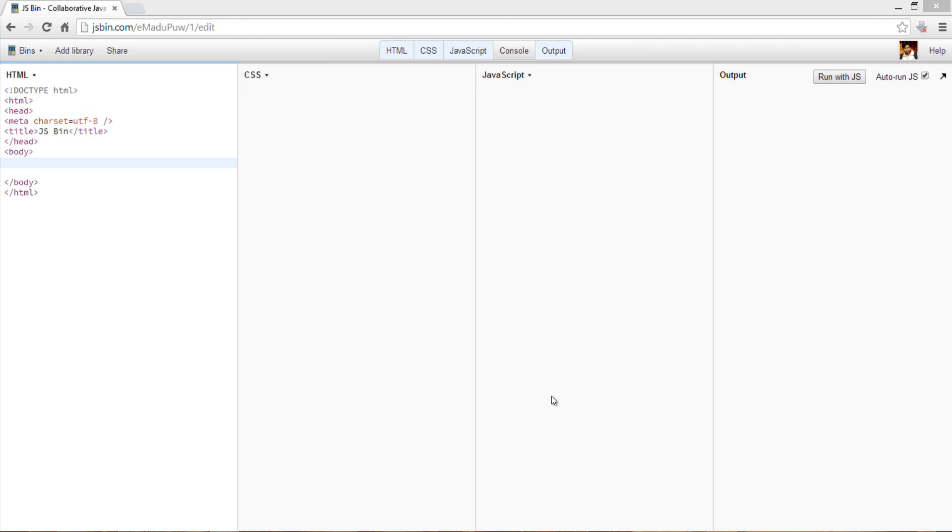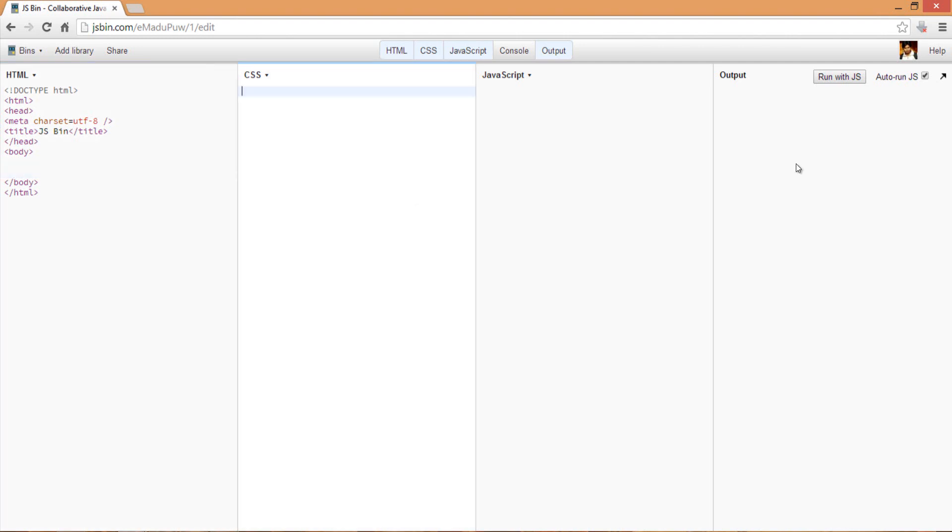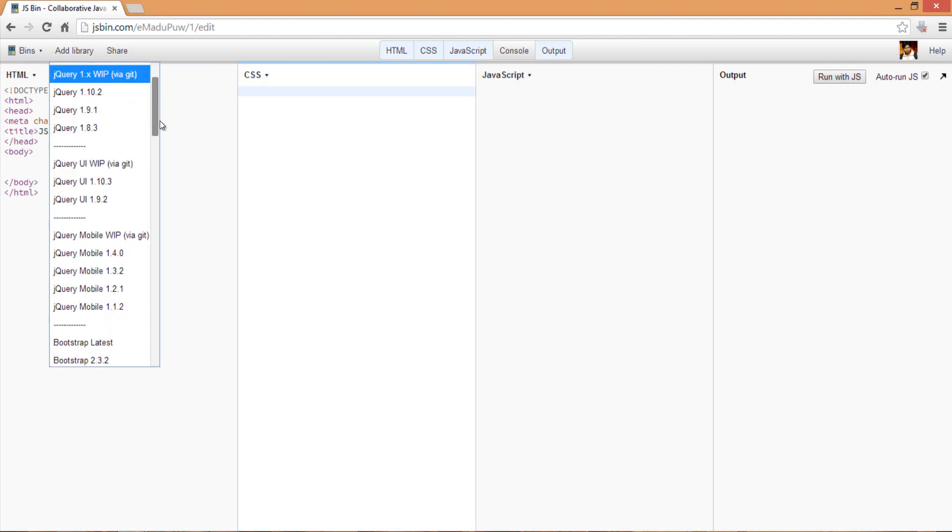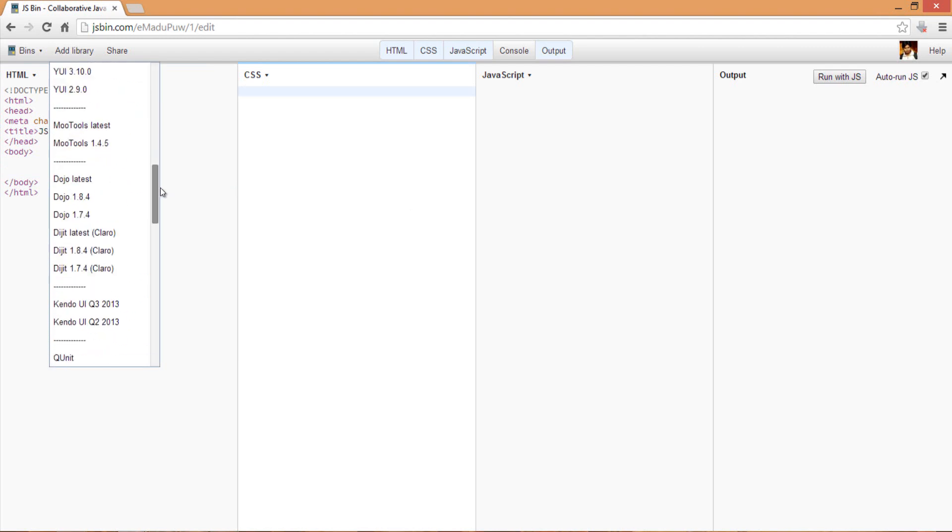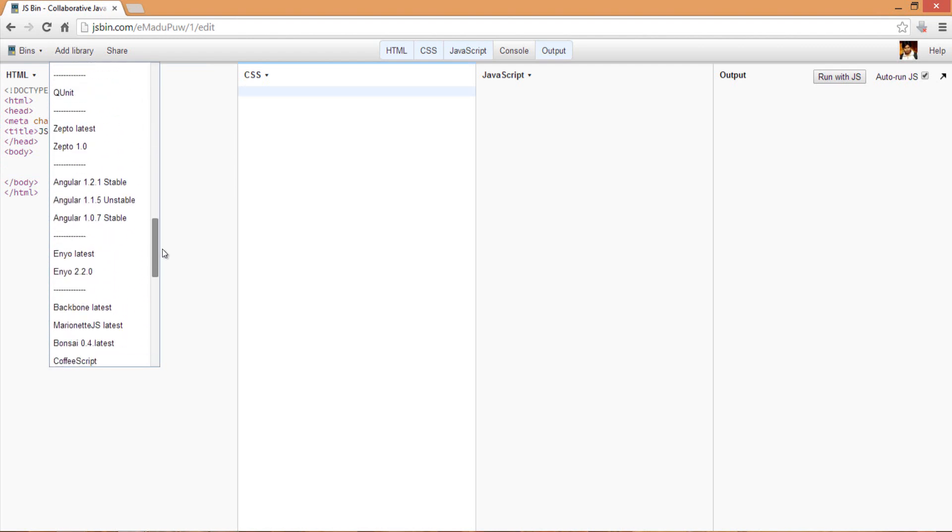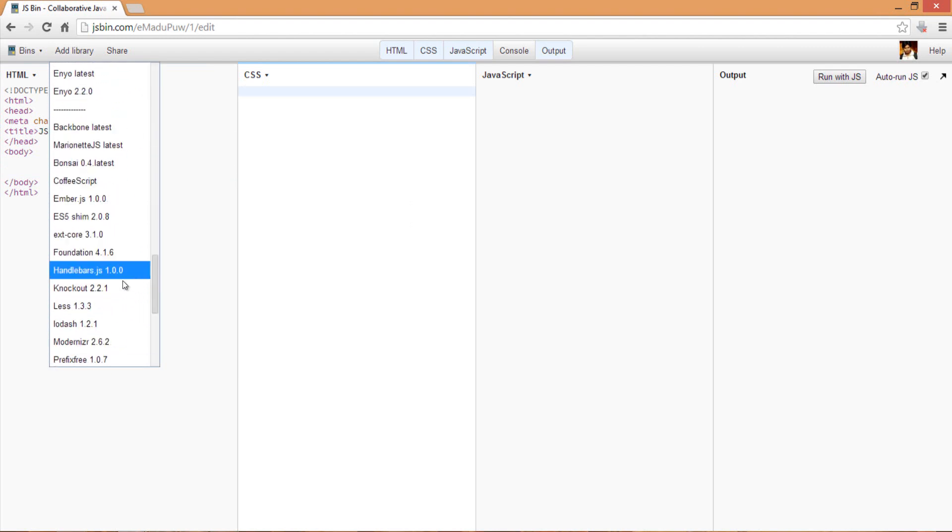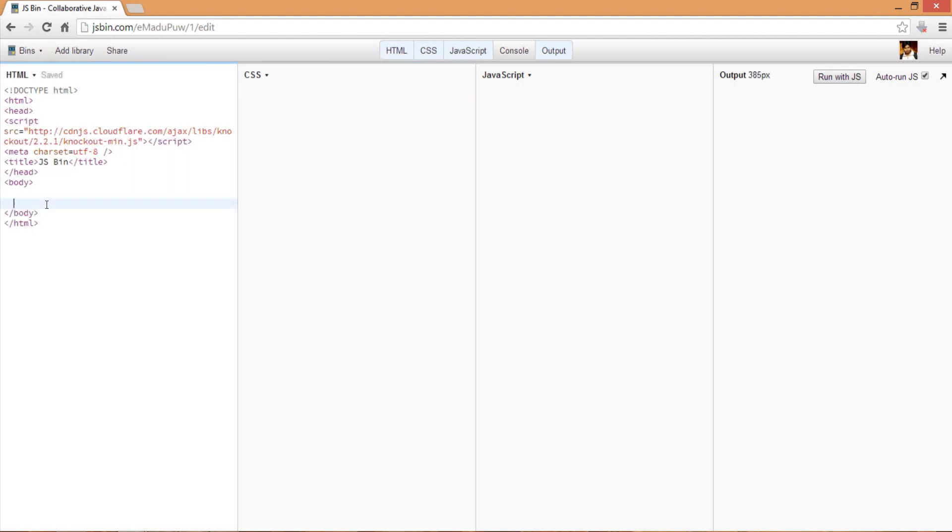So we'll be using JSBIN today. Here's the empty JSBIN panel for us - we have an HTML section, CSS section, JavaScript section, and here the output will be rendered. Let me add the library for Knockout first. I have added this Knockout library.